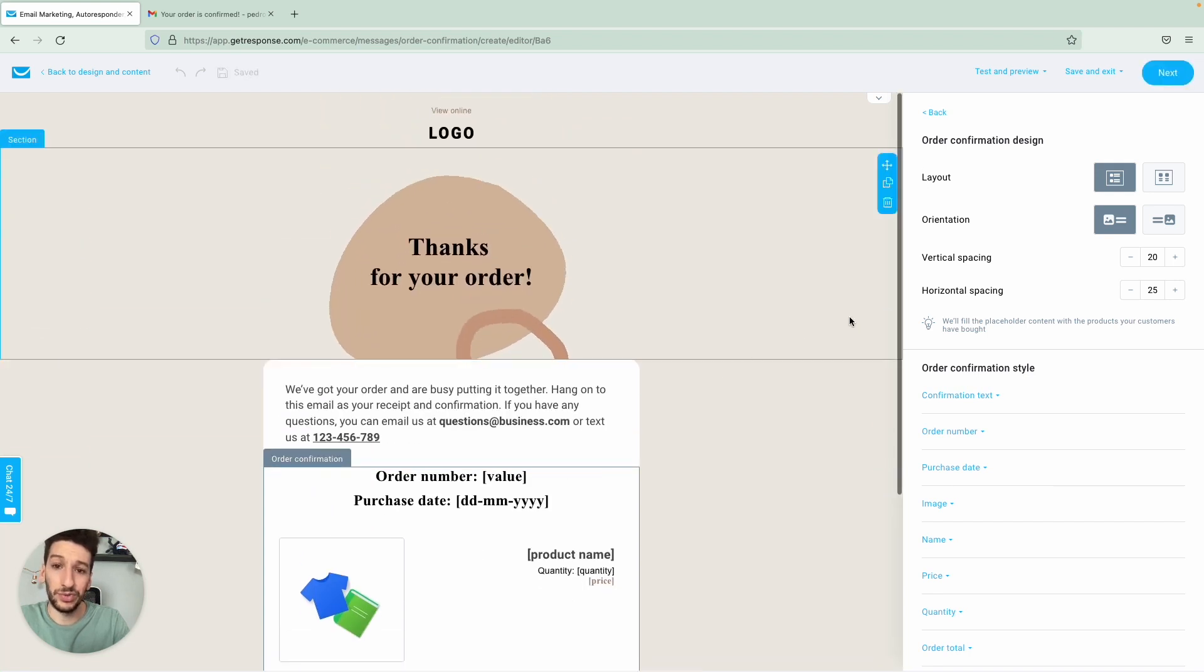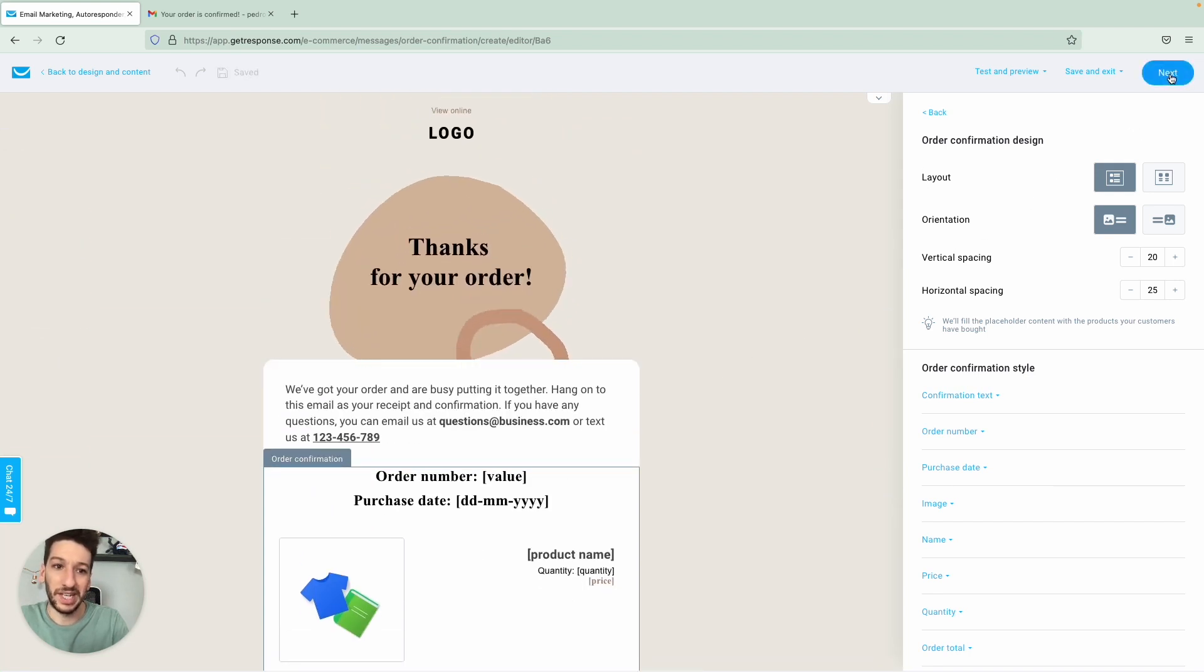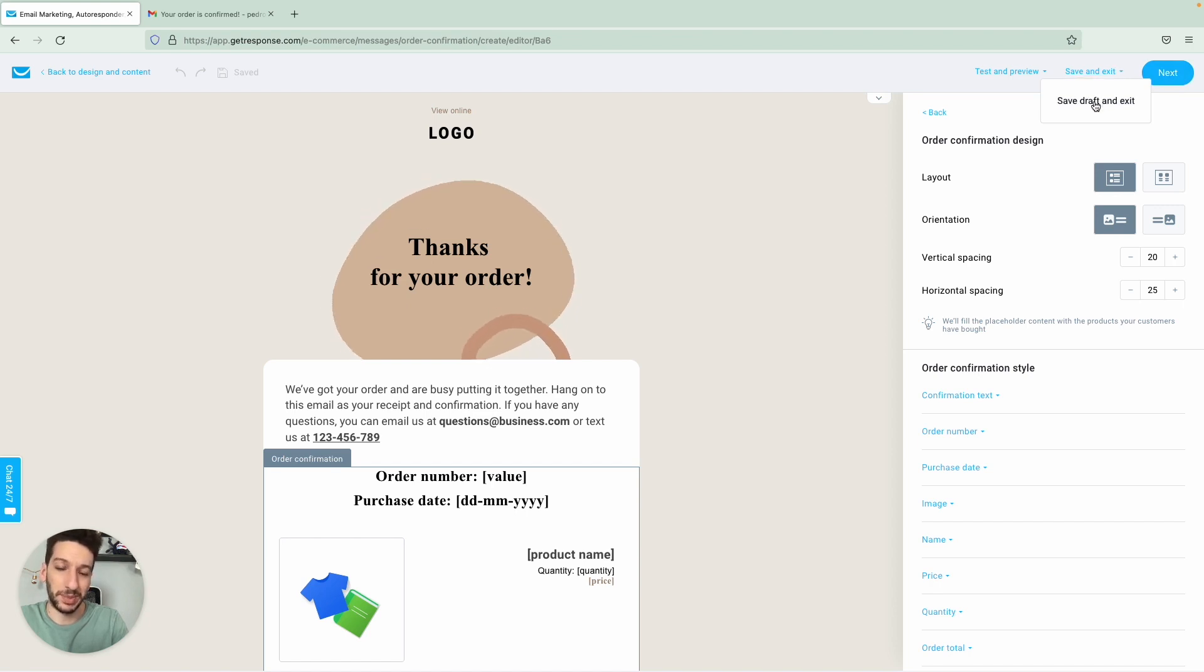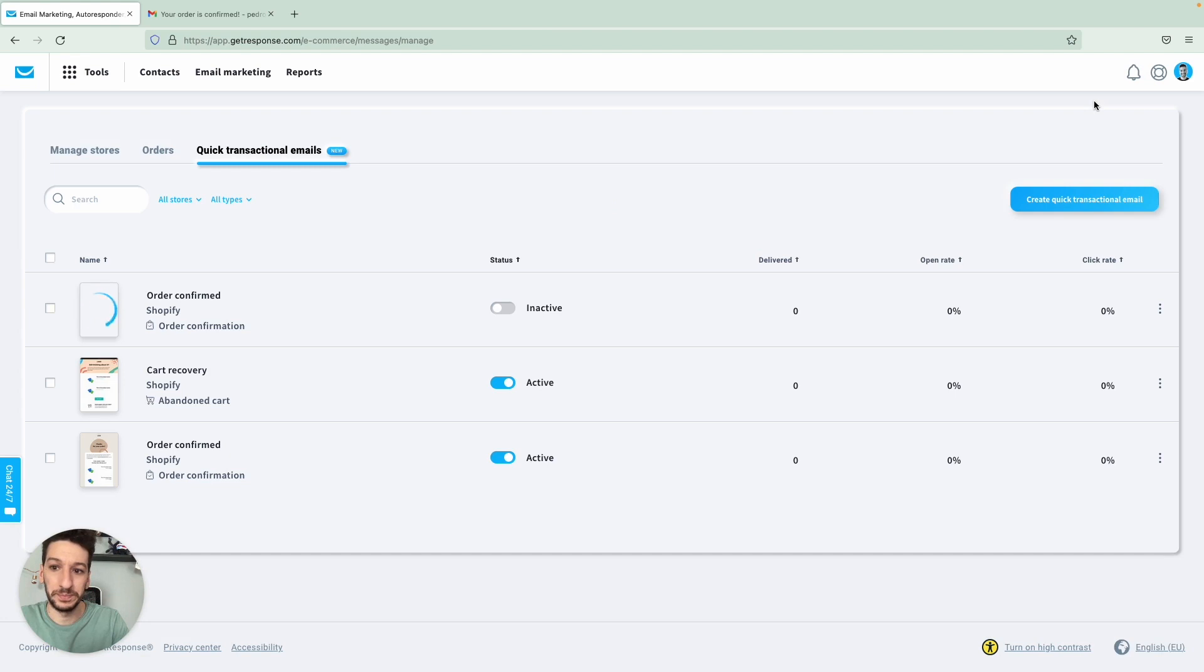And then once you're ready, you will just click next. I will not be doing that as I already have one published and I will explain why in a second. Basically, so after you click next, you will then see a message to activate.